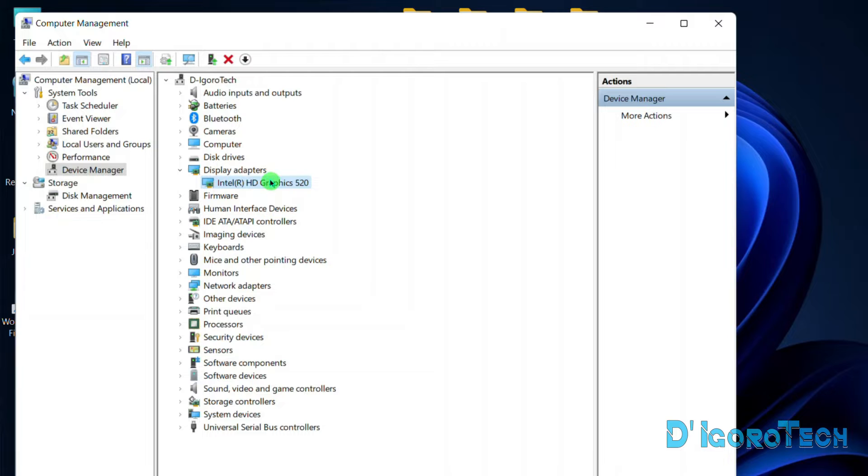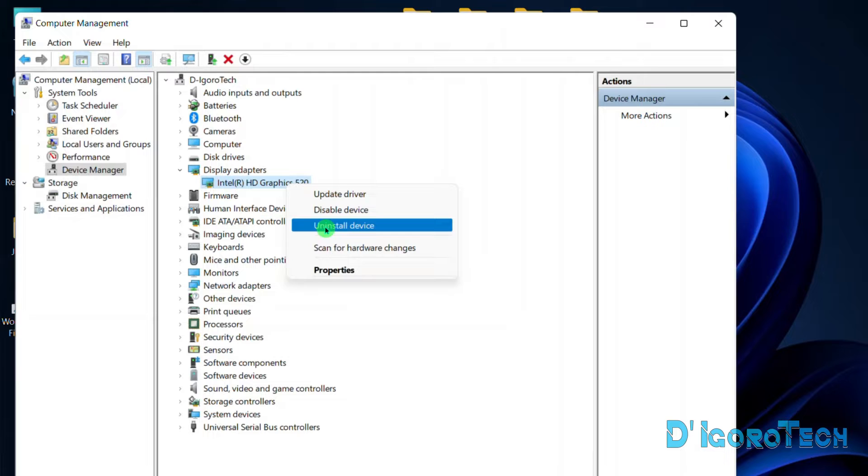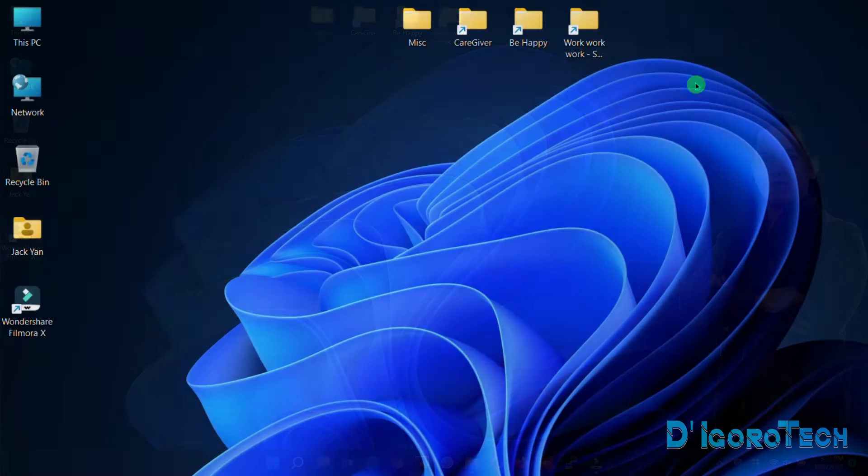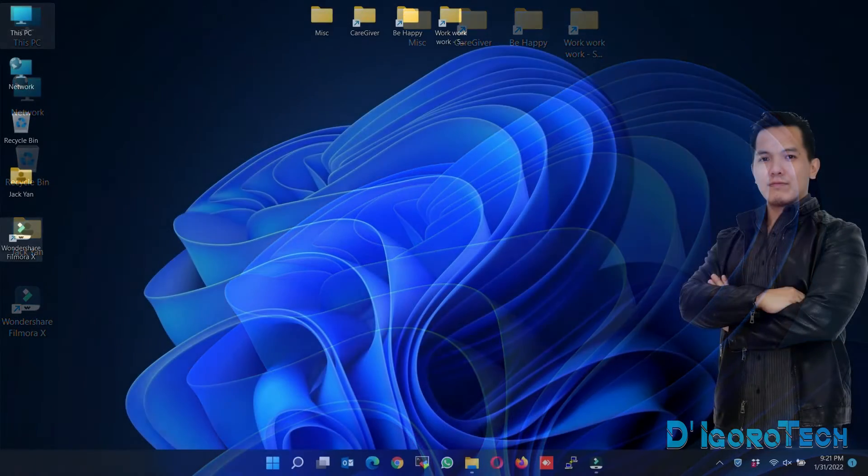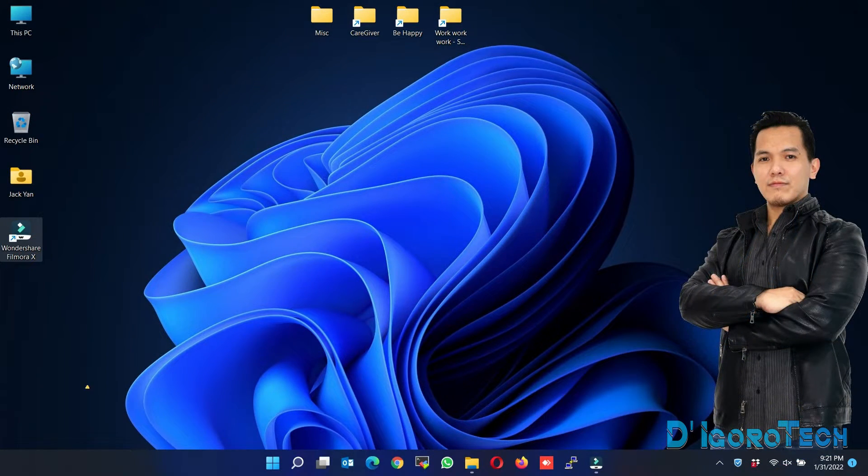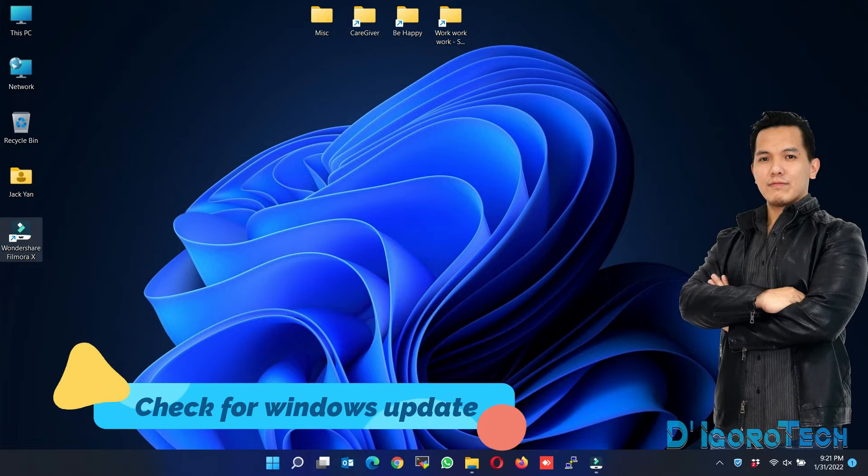You may also try to reinstall your graphics driver, but you have to manually download it first from your device manufacturer website. To uninstall, right-click on it then choose Uninstall Driver. After restart, then install the new driver you have downloaded. If that did not solve your issue, then proceed to the next method.